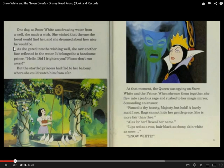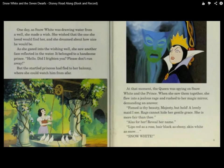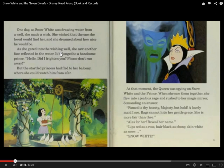She was thinking about a man. She made a wish — she wished the one she loved would find her. She dreamed about how nice he would be. This is a wishing well. We can see the word wish three times — it's an important word. If you don't understand the word wish, it's probably a good idea to look it up in a dictionary because you can see it appears three times and is clearly important.